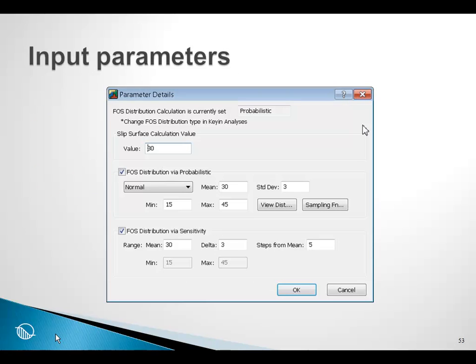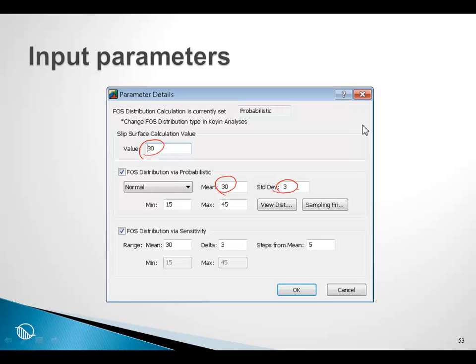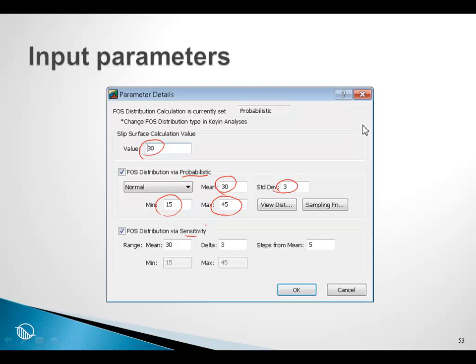When we have a probabilistic analysis, then here are the primary ways of describing the dispersion in the values. For a mean value, we can describe the dispersion as number of standard deviations, and we can also limit the range of the values from a minimum to a maximum value. There are two types of analysis here: one is probabilistic and the other one is sensitivity. We'll get to the sensitivity one a little later.